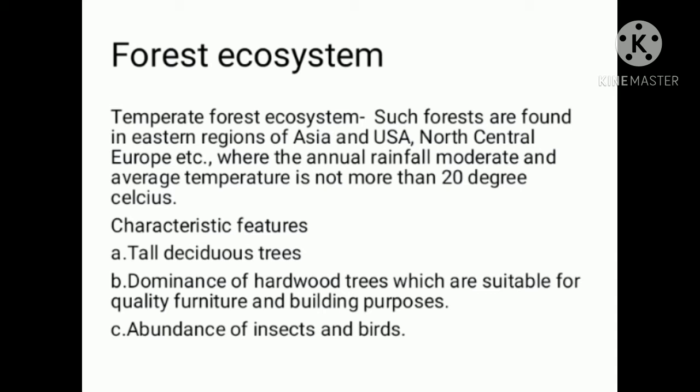Temperate Forest Ecosystems are found in the eastern regions of Asia and USA, North Central Europe, etc., where the annual rainfall is moderate and average temperature is not more than 20 degrees Celsius.